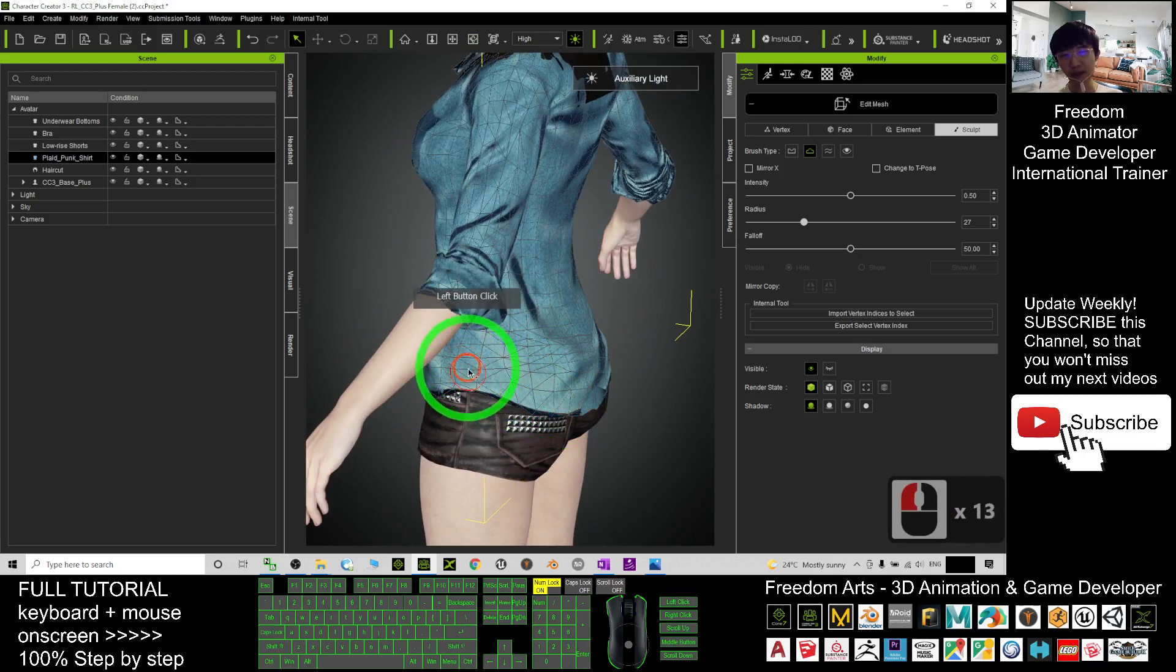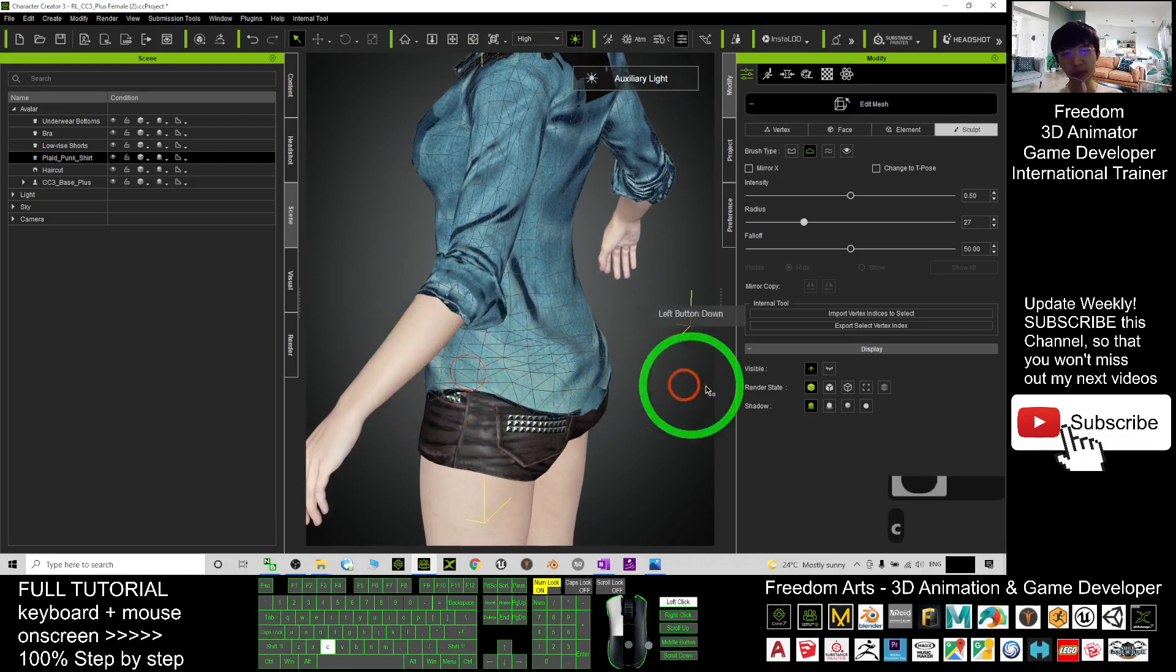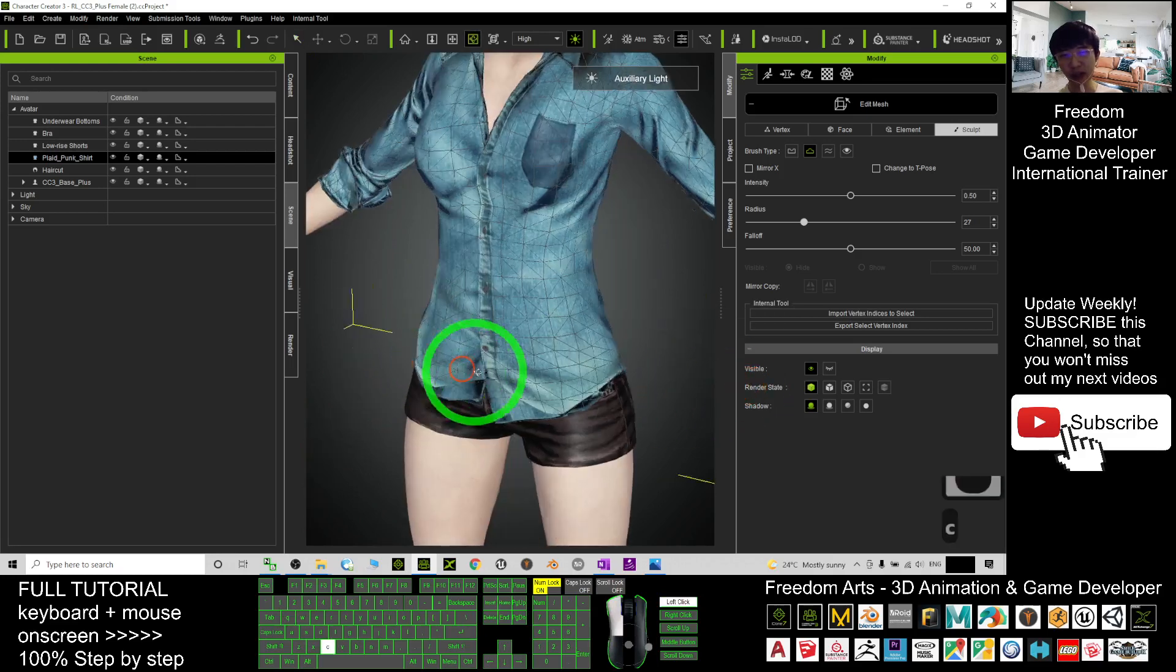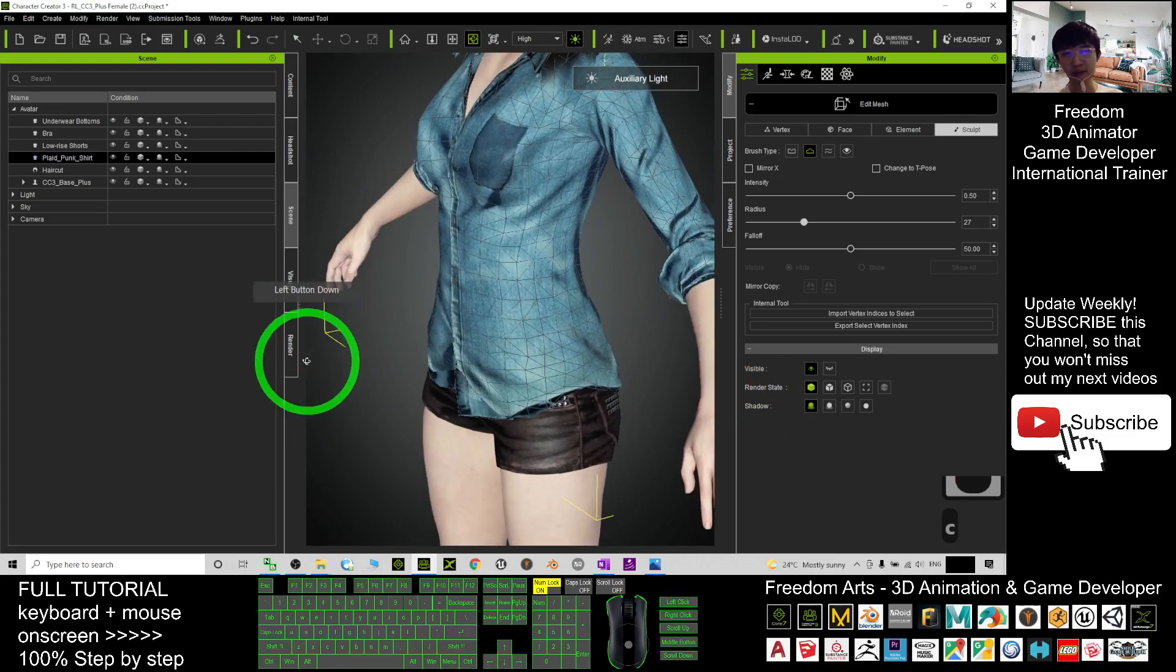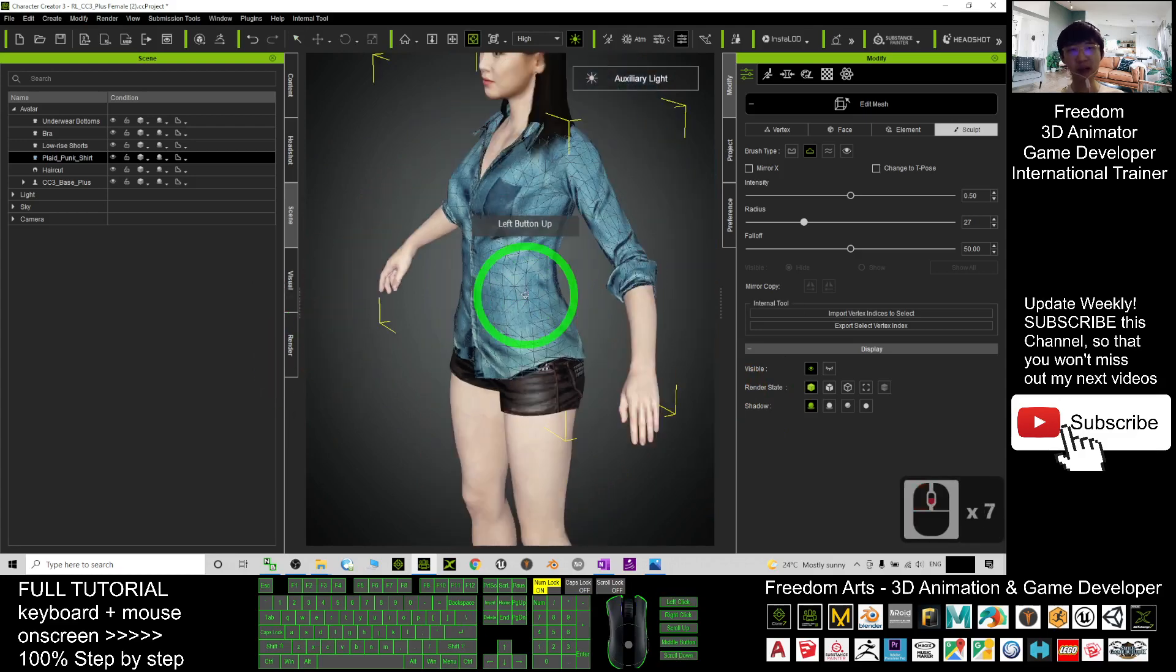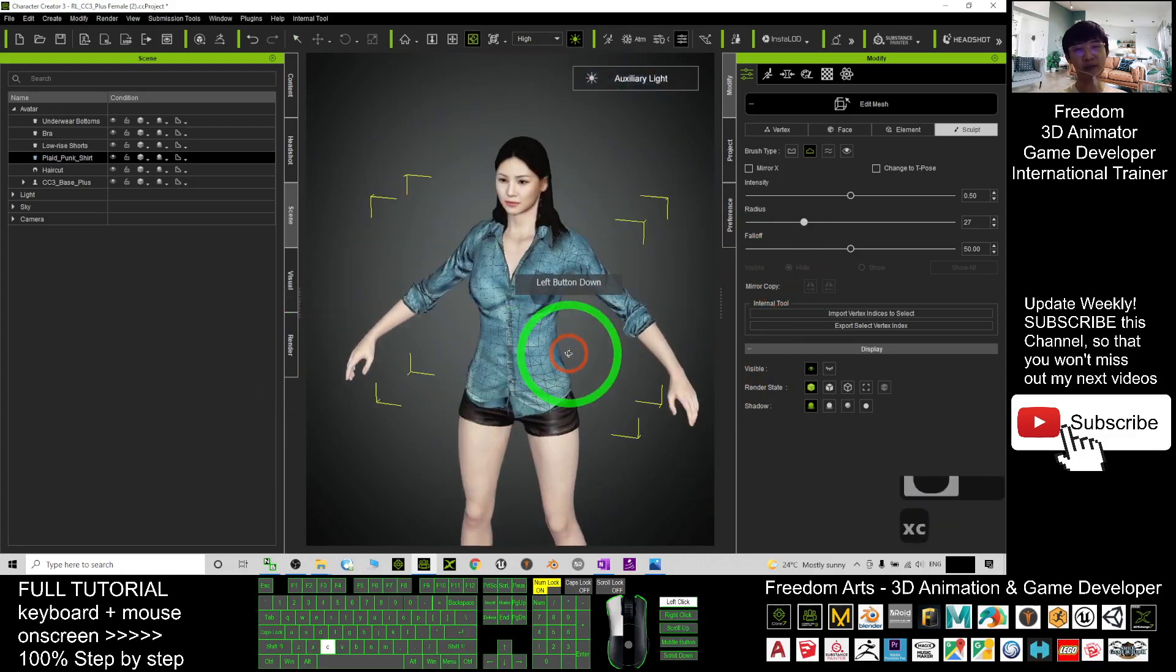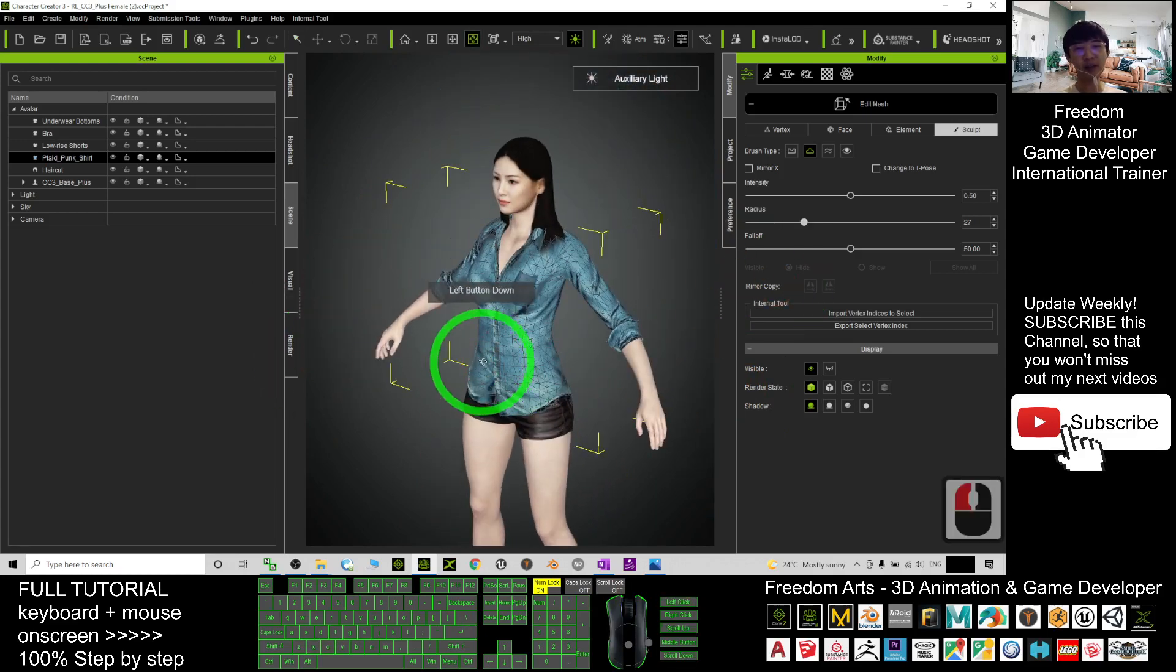So now everything goes well and everything fits already. And that's all for today about how to loose or fit a CC3 cloth.